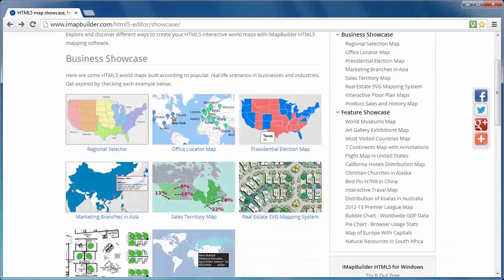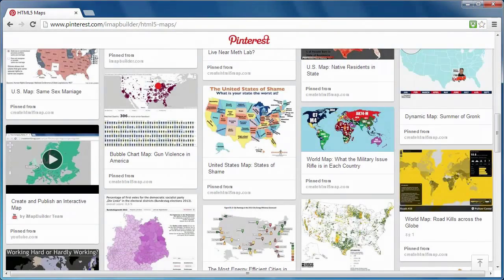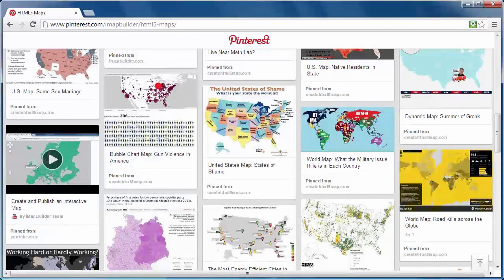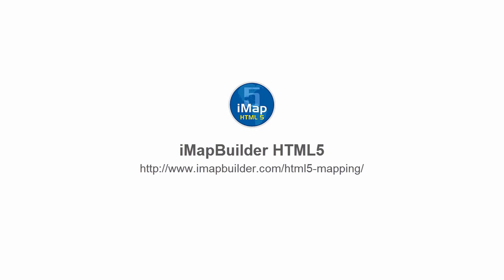Feel free to visit our showcase or map gallery to get more ideas for creating interactive maps. Please contact our support team if you have any queries. Download iMapBuilder HTML5 to create your own maps. Thank you for watching.